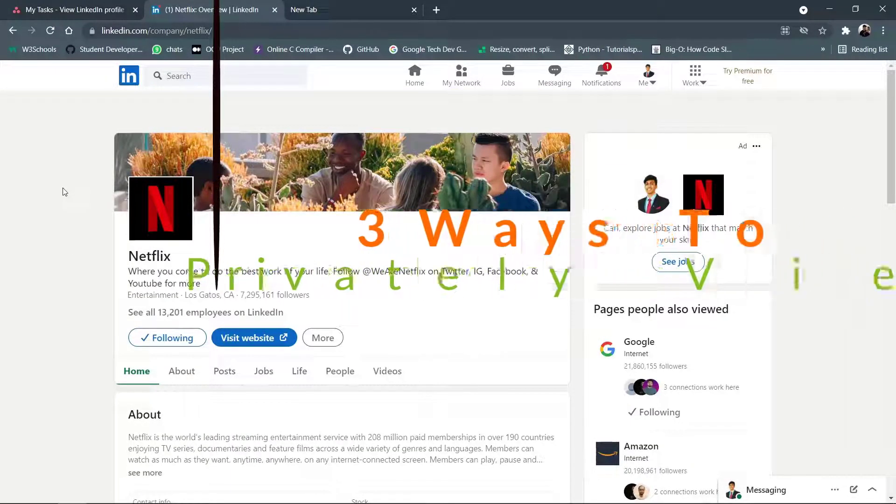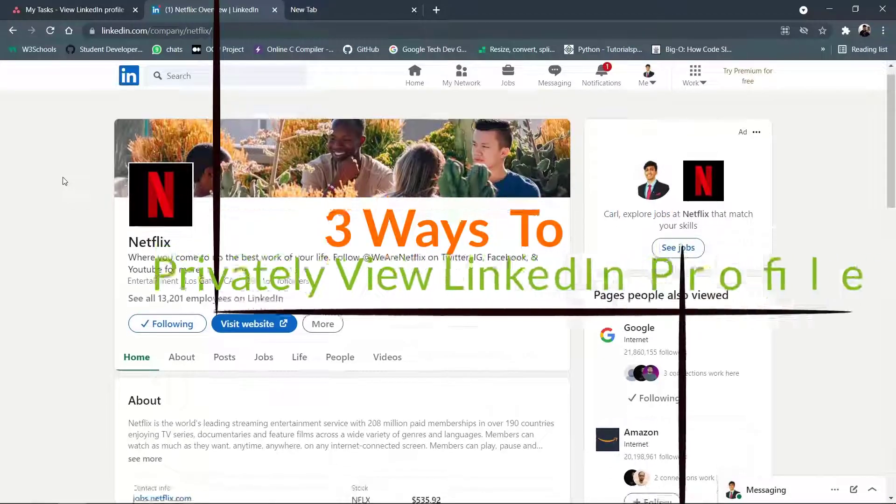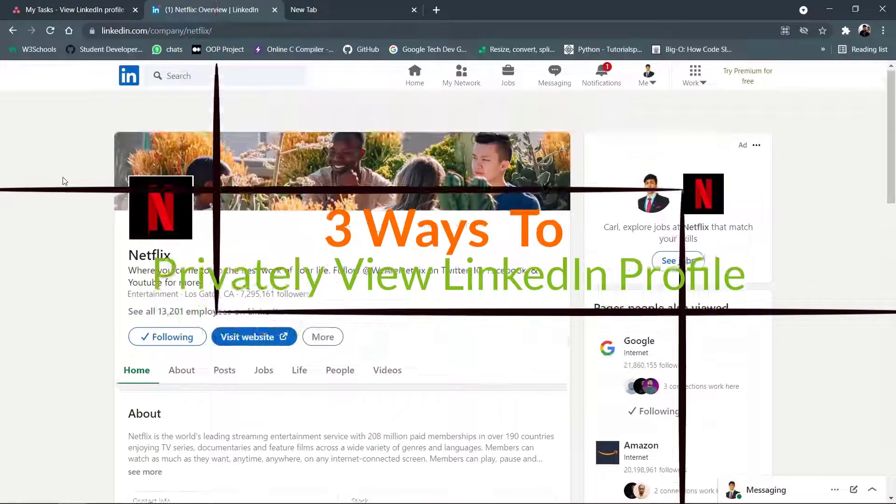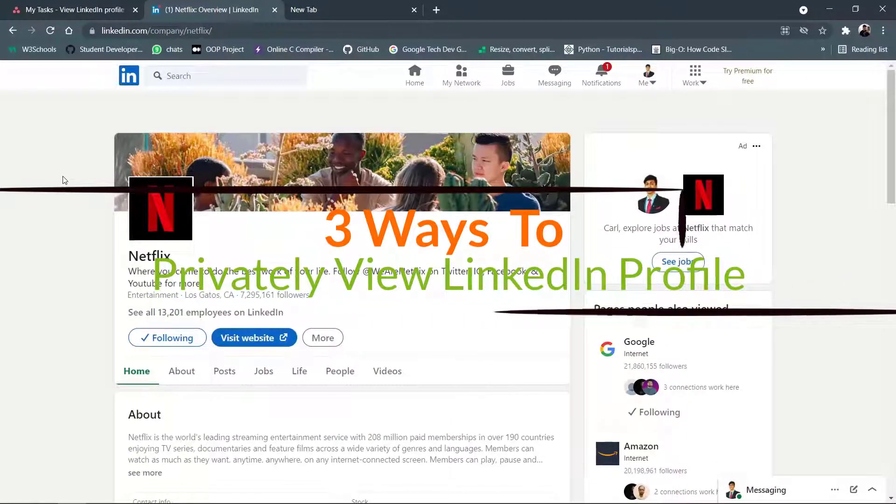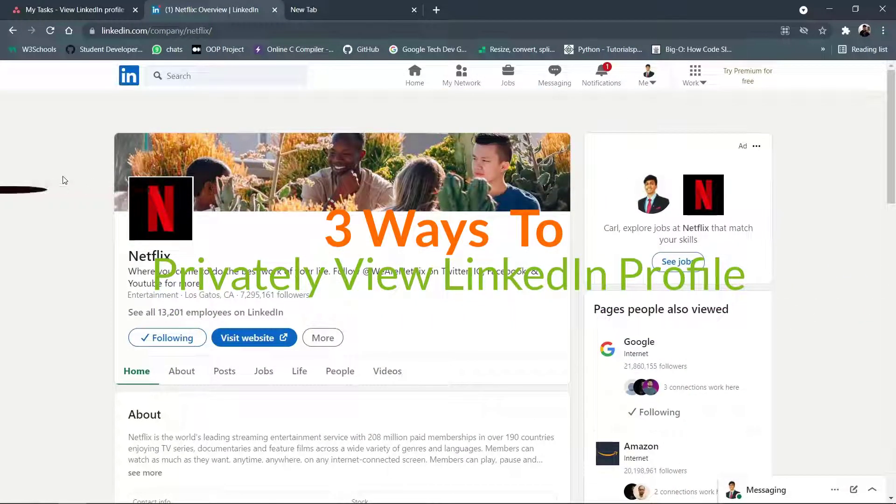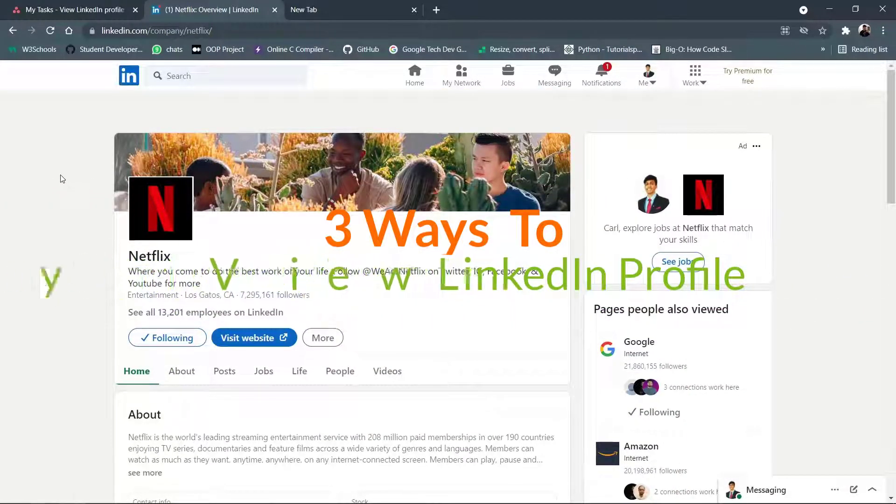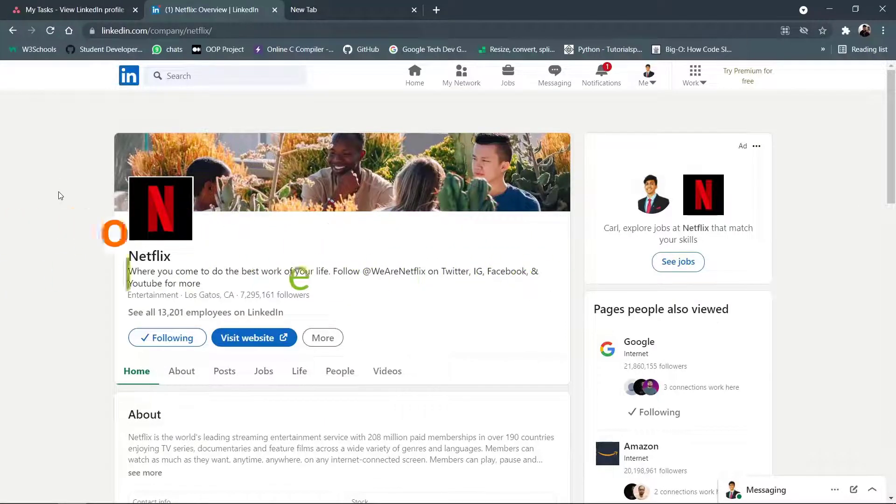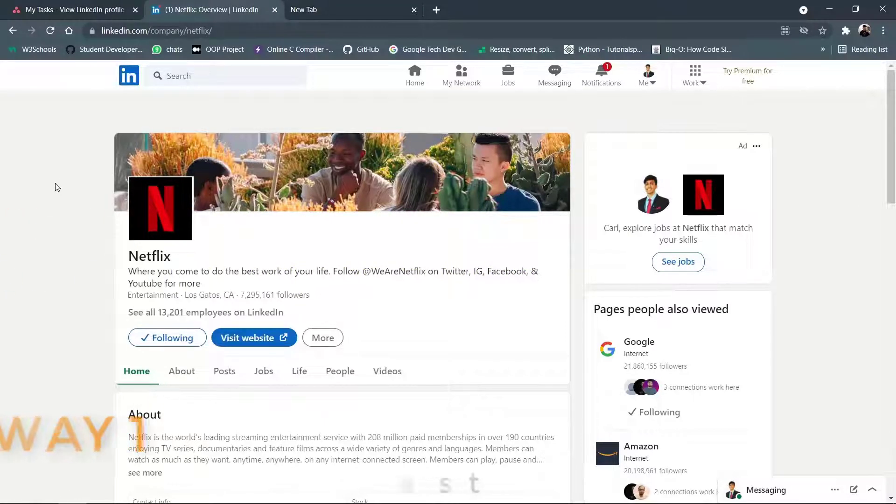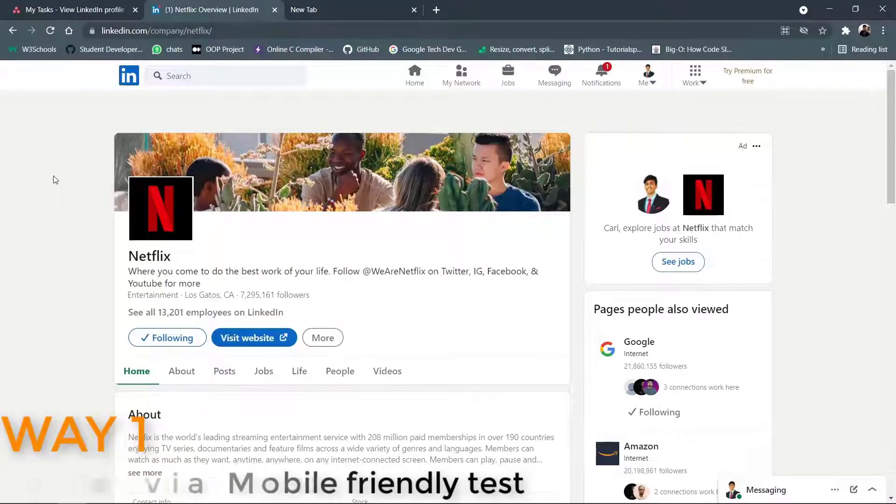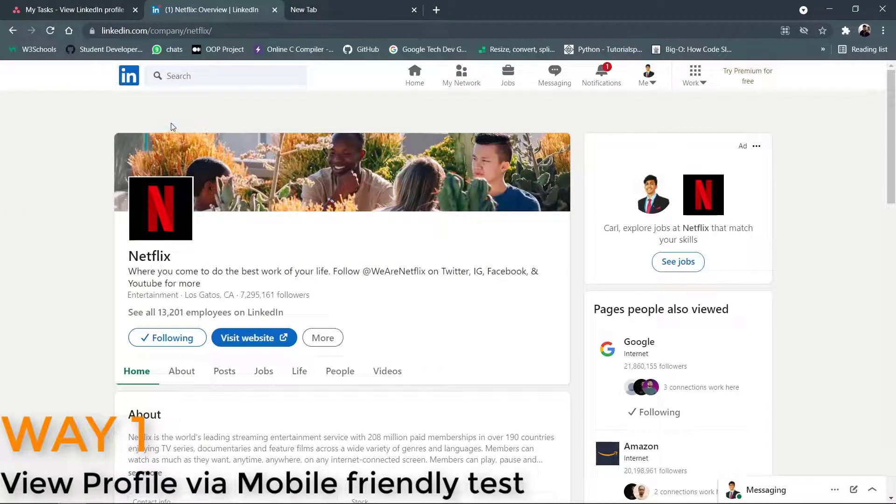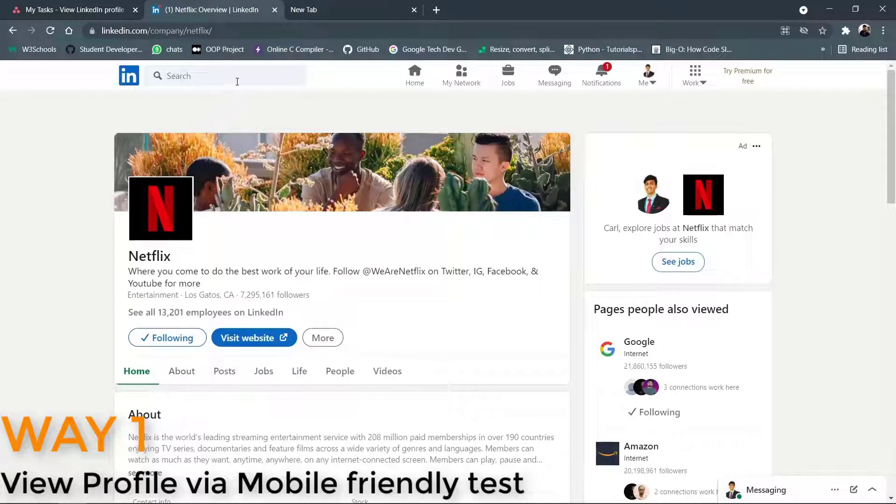So first things first, we will be seeing three steps to do this process. So let's talk about the first step. In the first step, we first need to determine the person's LinkedIn profile URL.